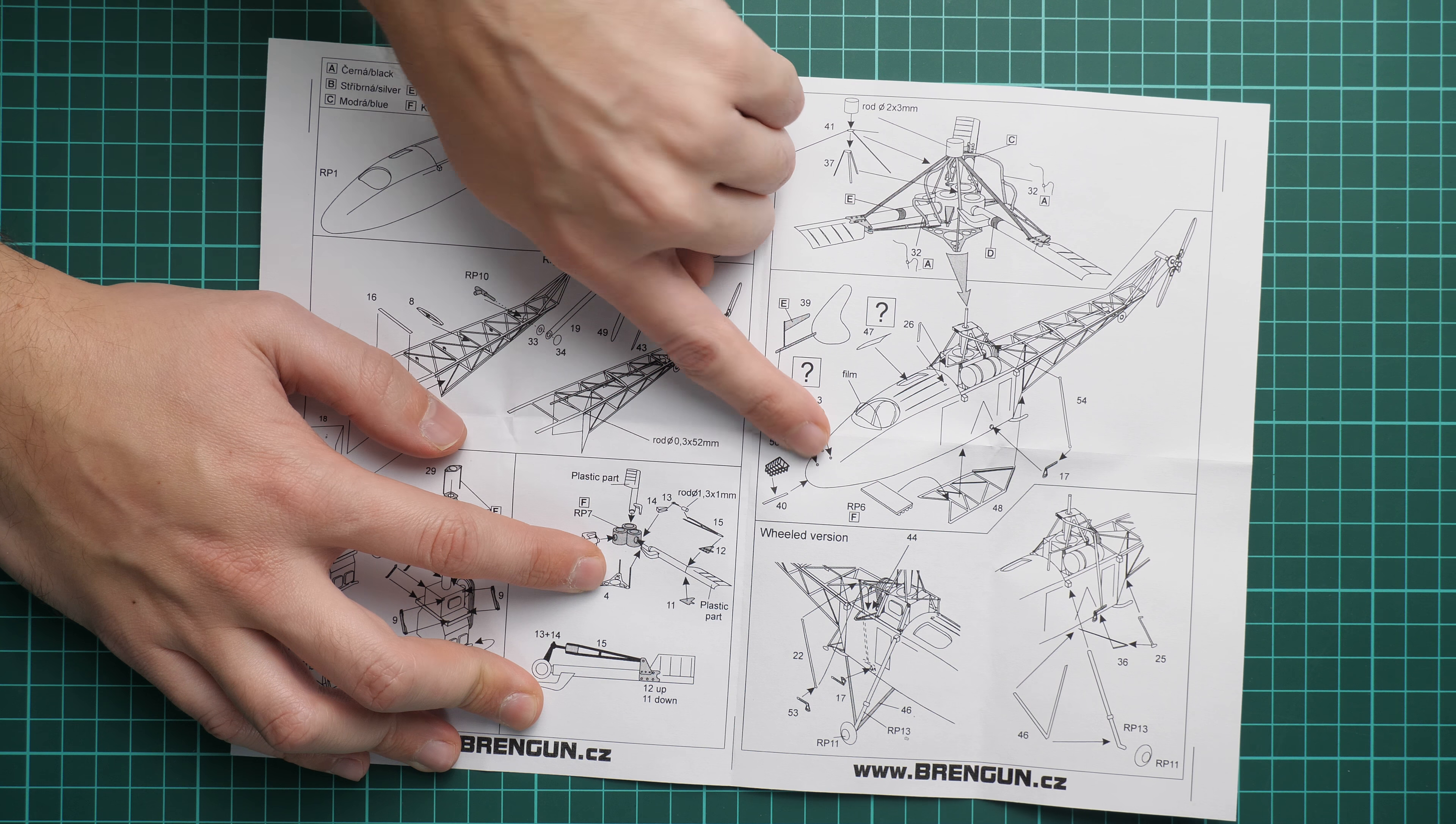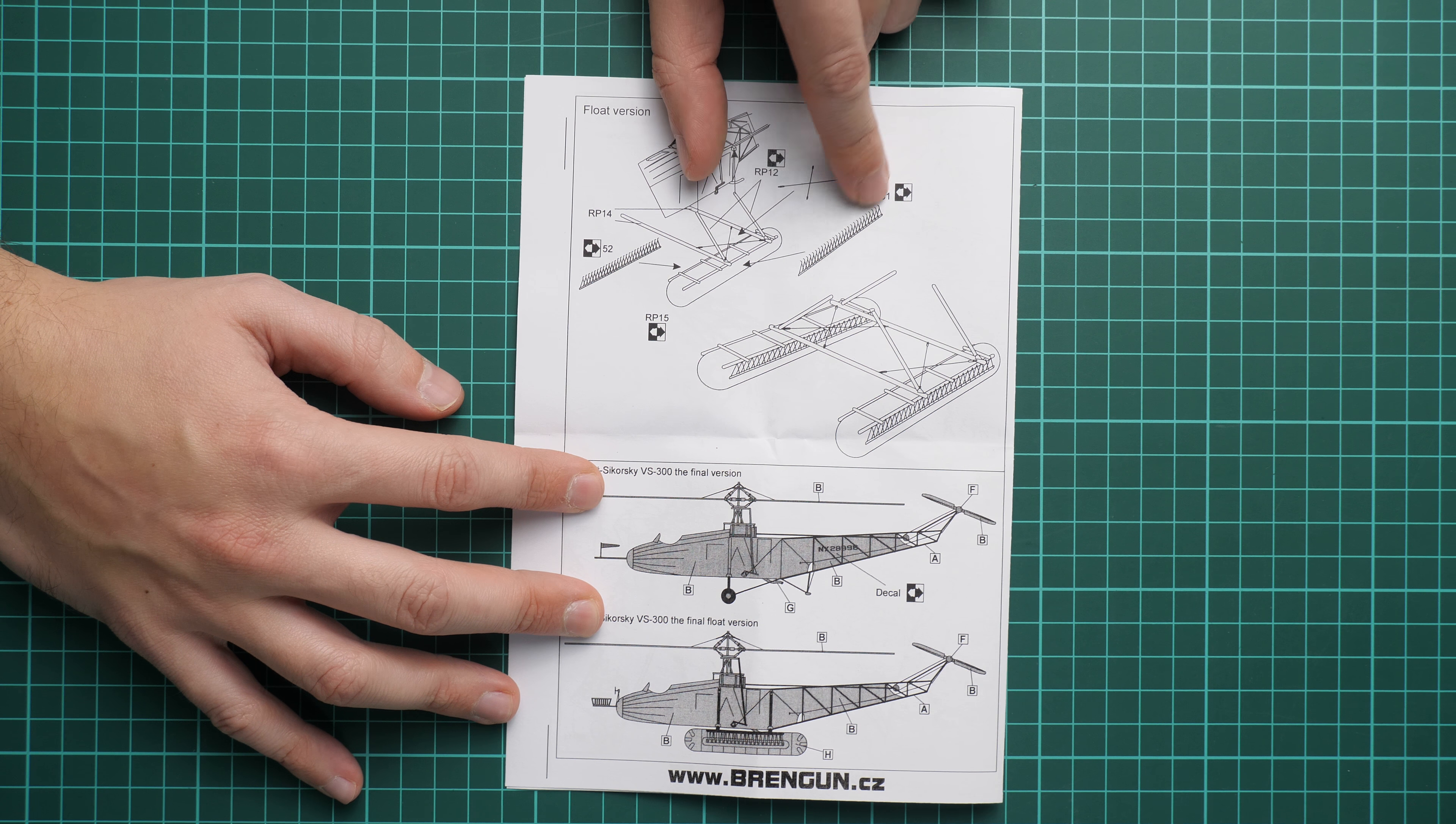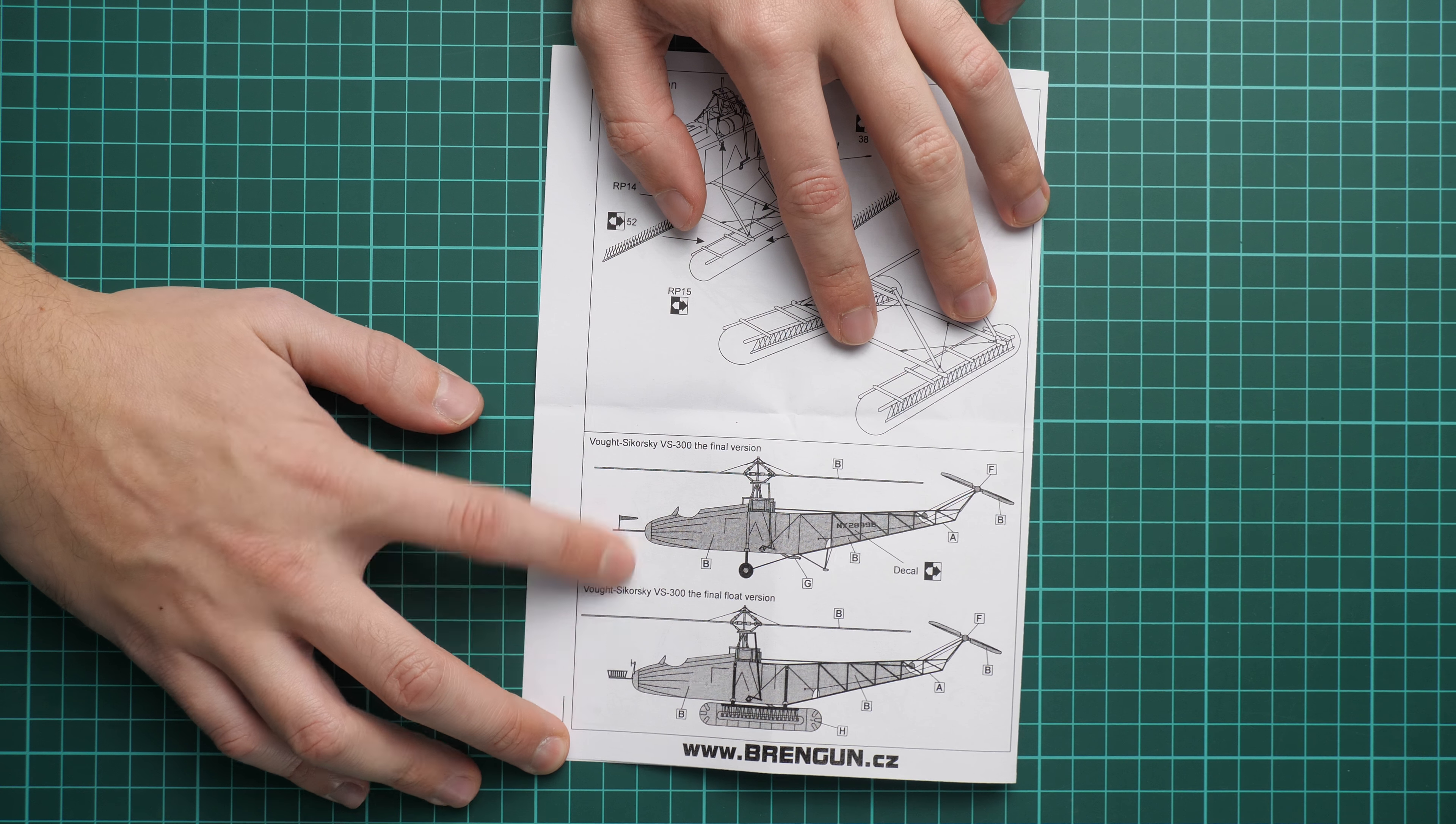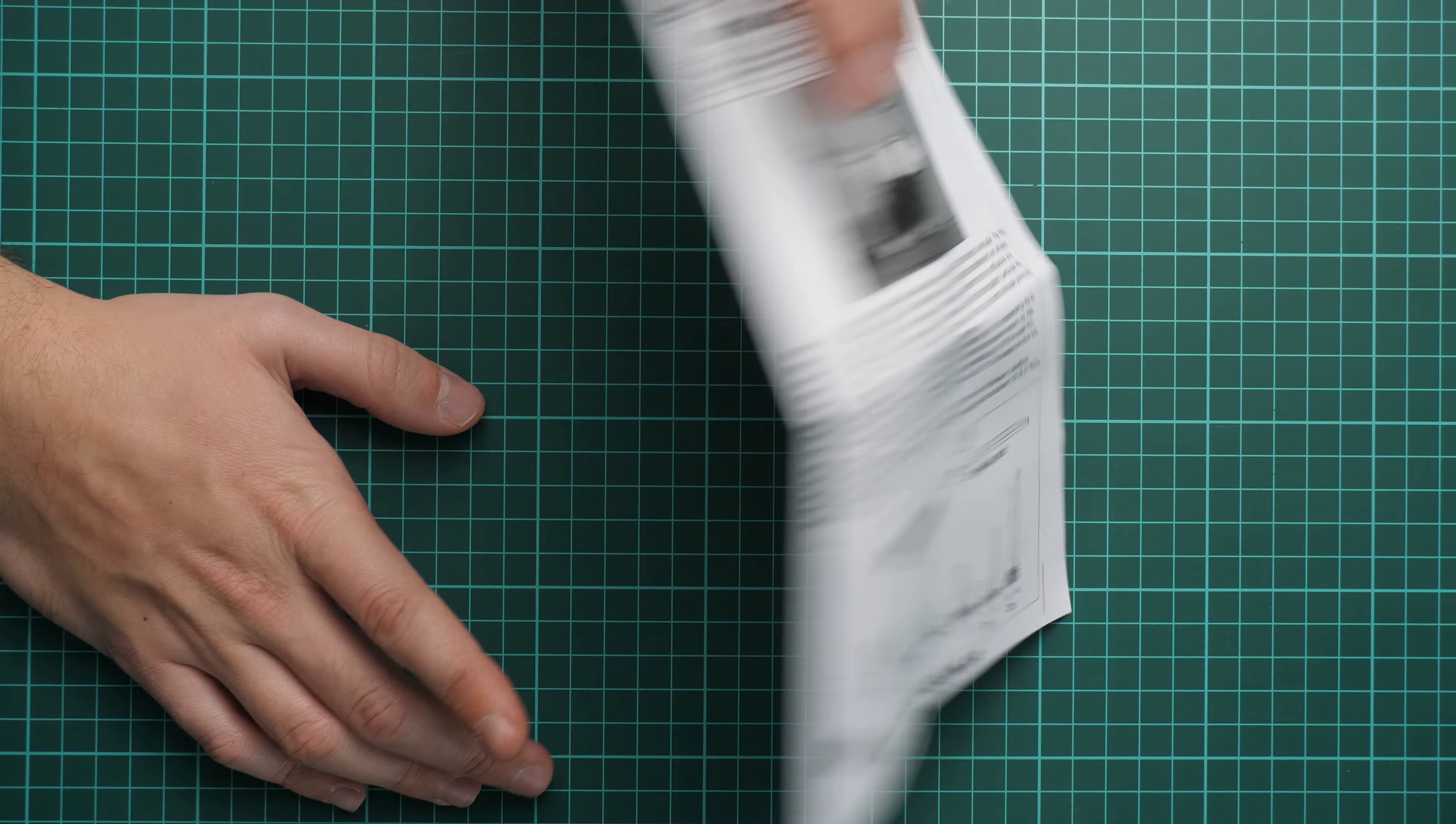And here on the last page you can see installation of those pontoons. So again you'll have to install this PE part here because it will be actually holding this pontoon in place, just like on the real aircraft. And here you can see two marking options, but obviously nobody limits you only to these two because you can replicate something different if you would like to.